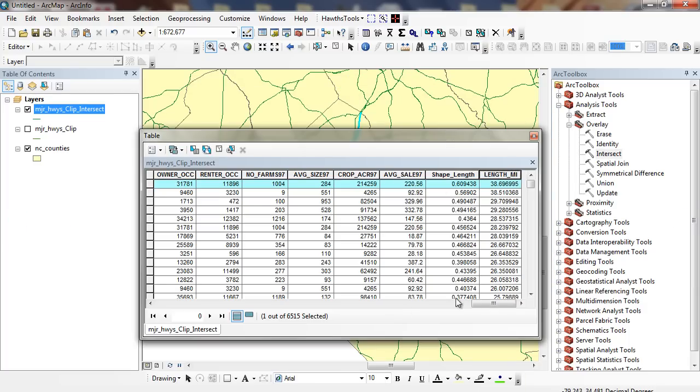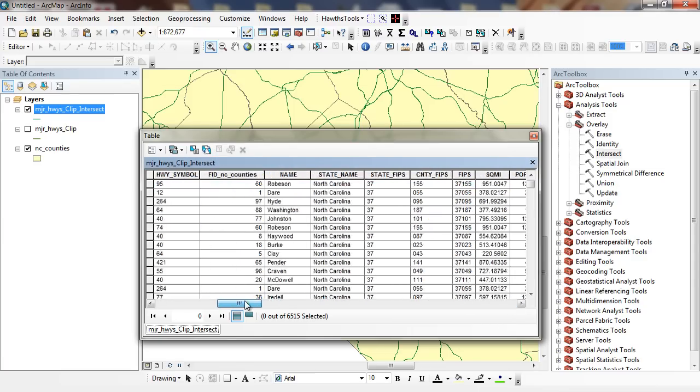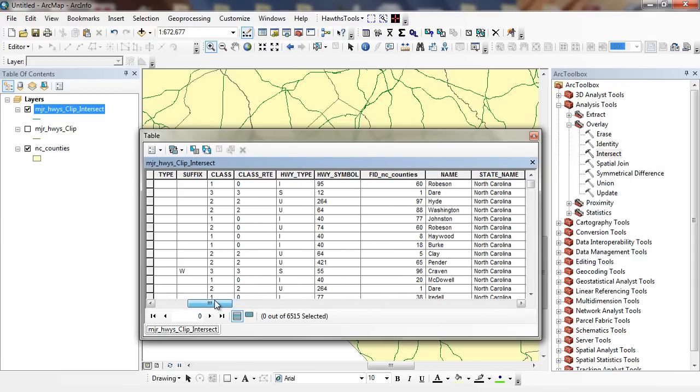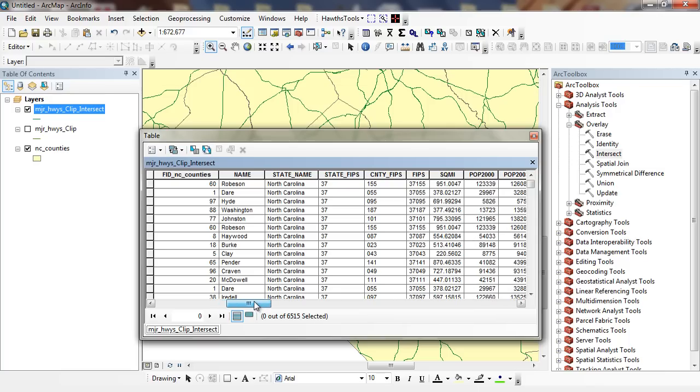It ends at the county boundary. So basically what we've done is broken down each of these highways into their counties. And we've recalculated the length. Now we can go through and run a summarize on this.